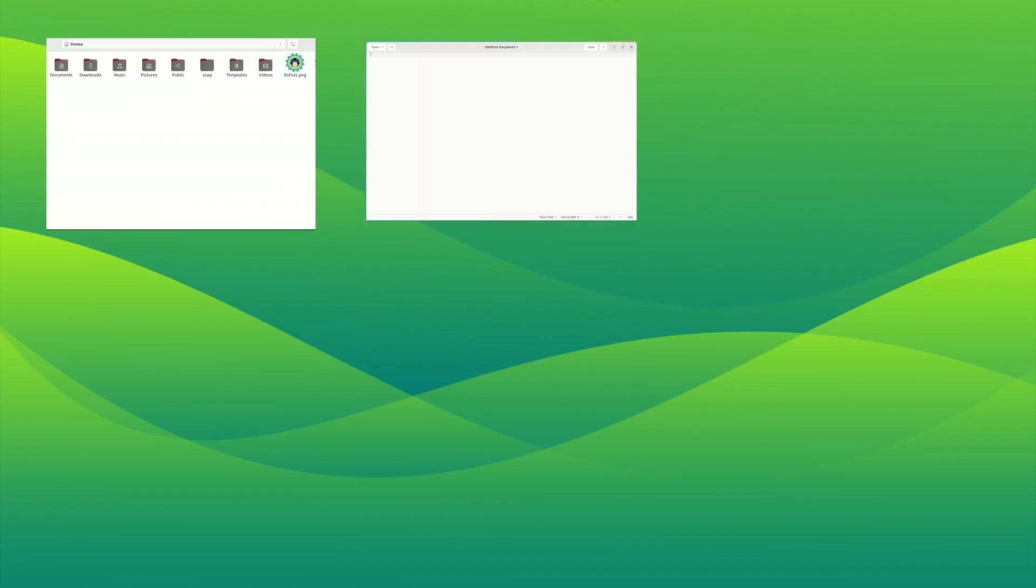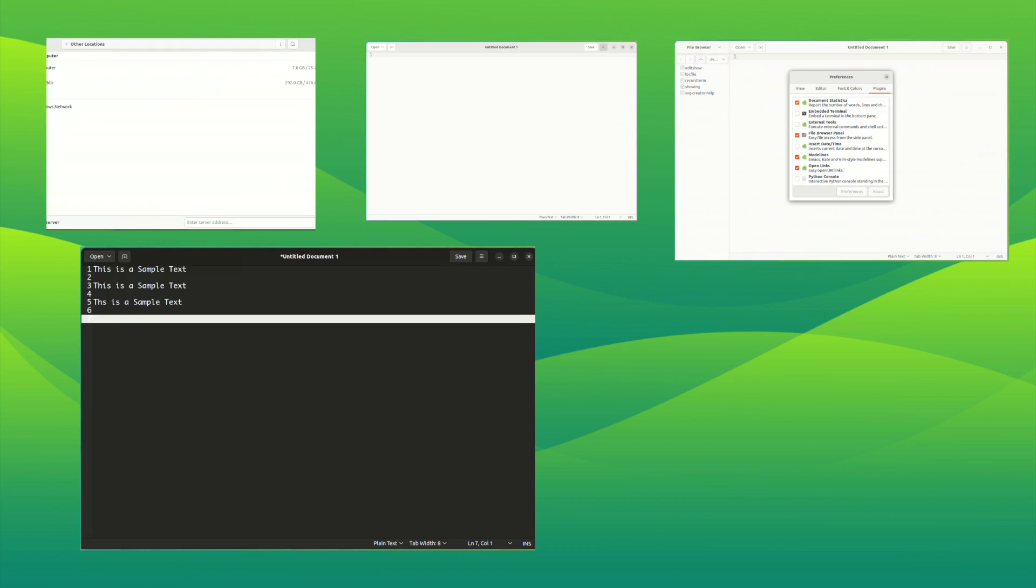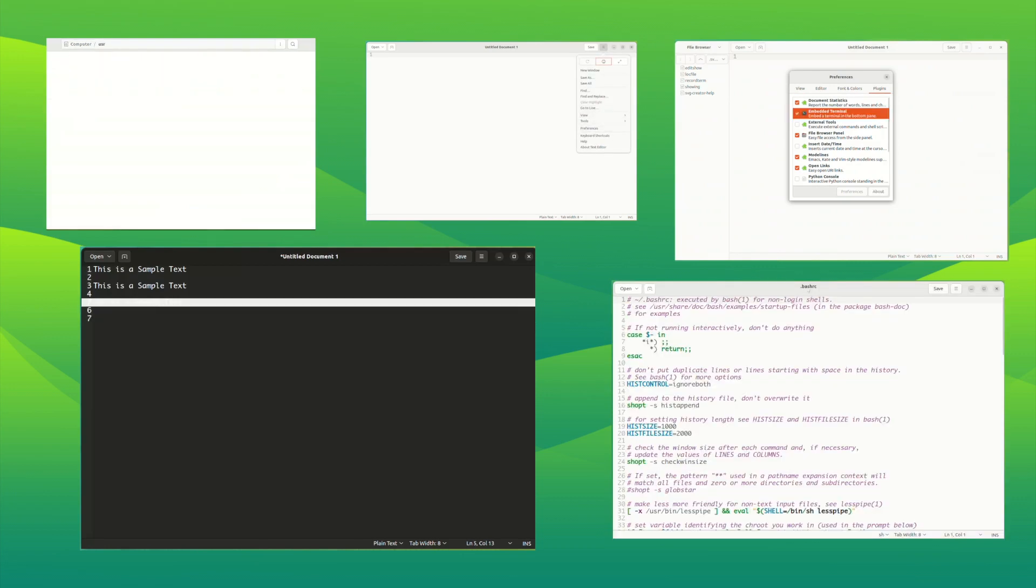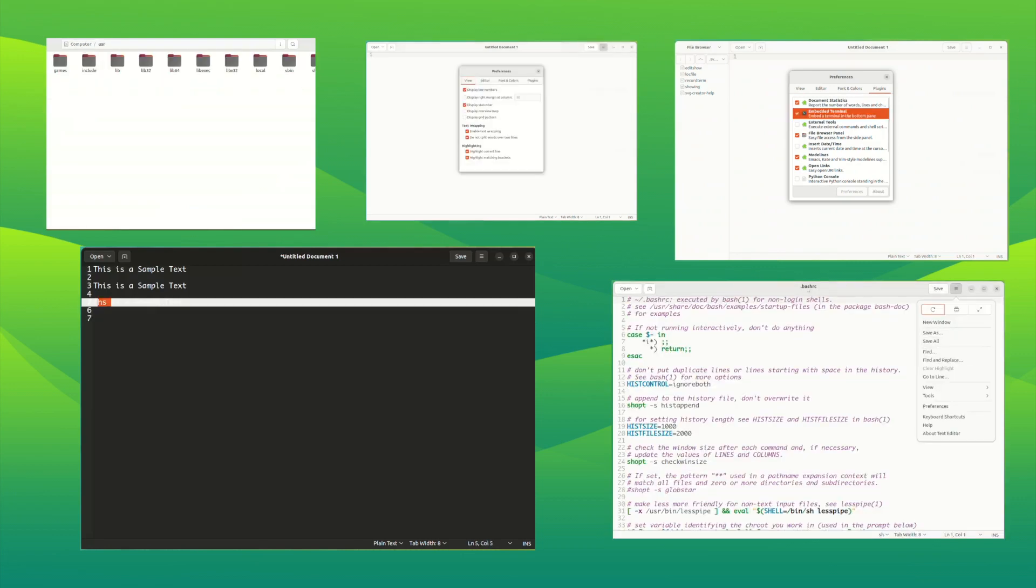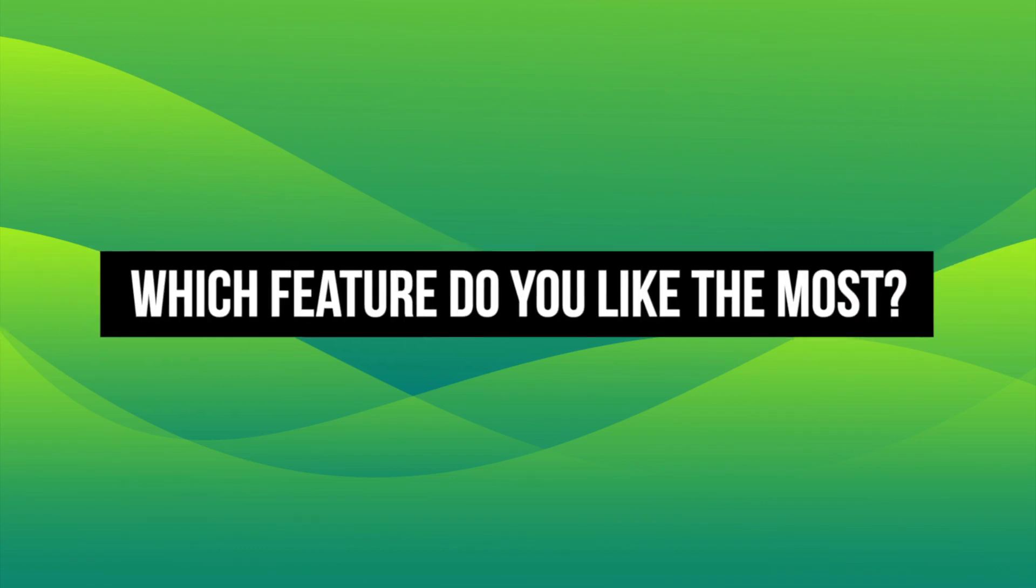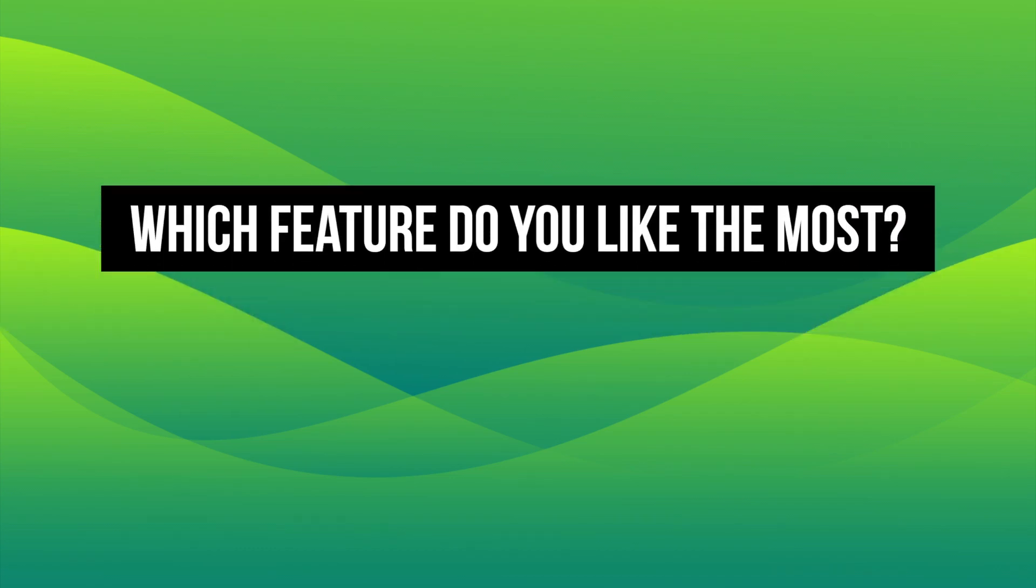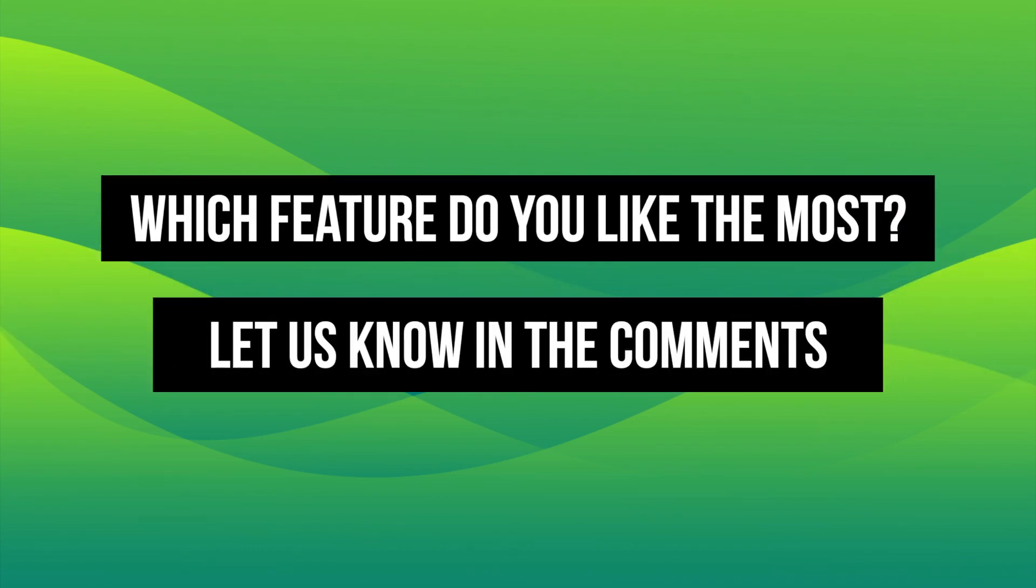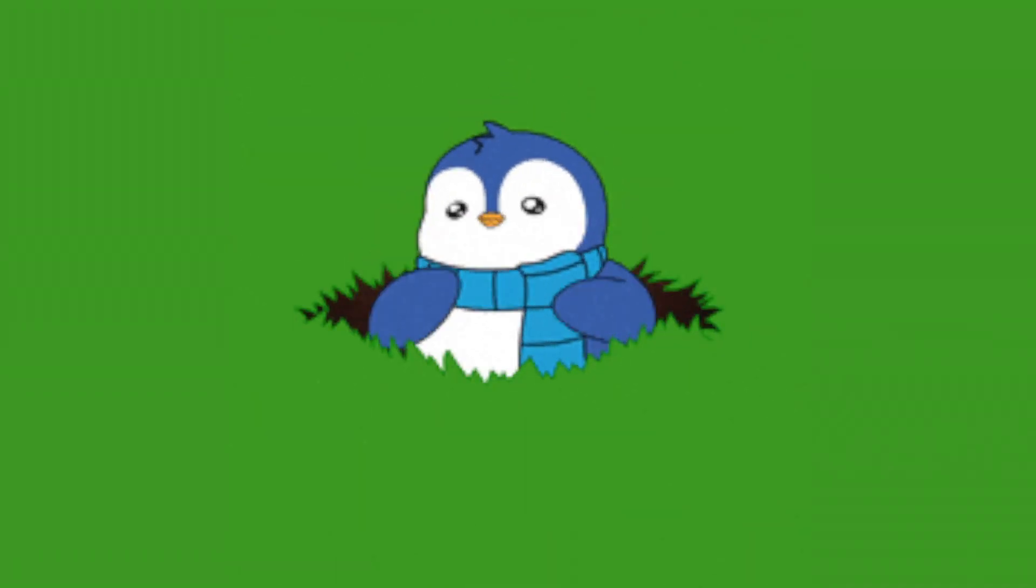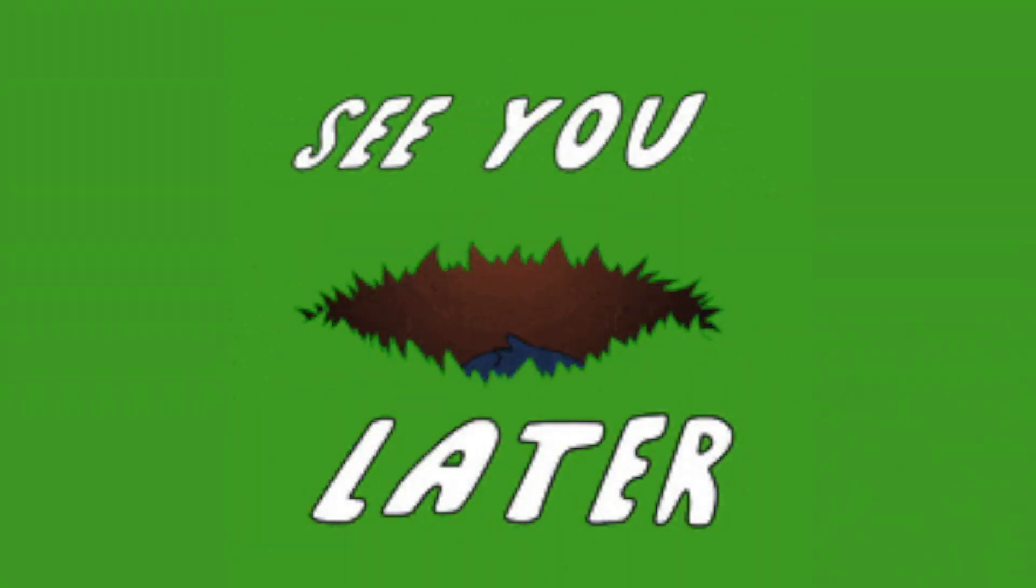One of the joys of using any piece of software is discovering its not-so-obvious features, and I have showed you several of them. Which one you like the most and which one you will probably be using in the future? Do mention that in the comments. See you in another video. Stay tuned.